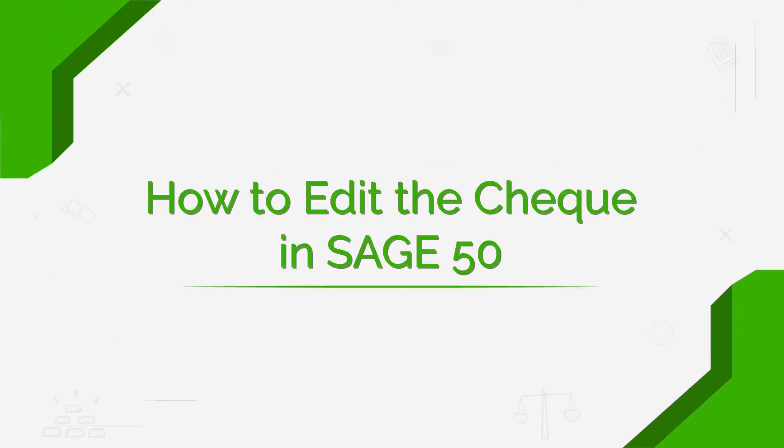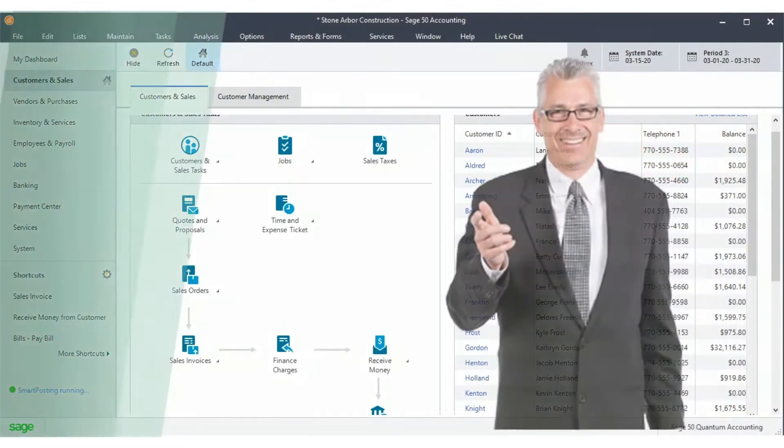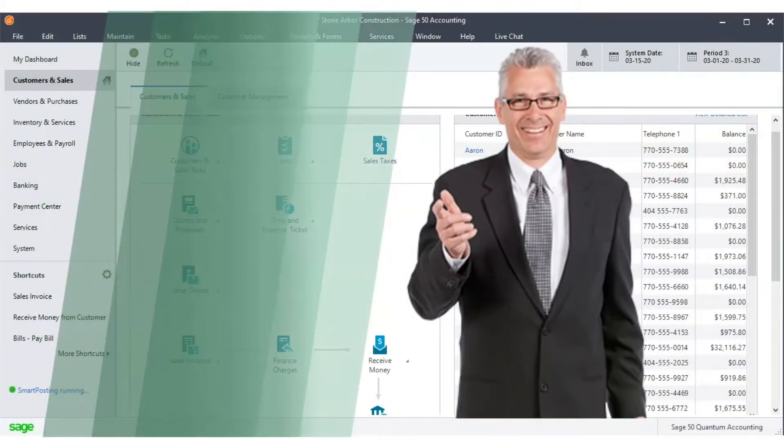Welcome to the SageDoctor tutorial on how to edit the check in Sage 50. Hi, I am Chuck. I will walk you through this training.